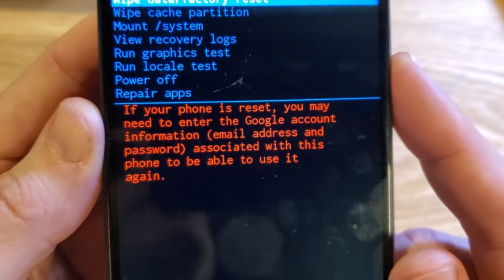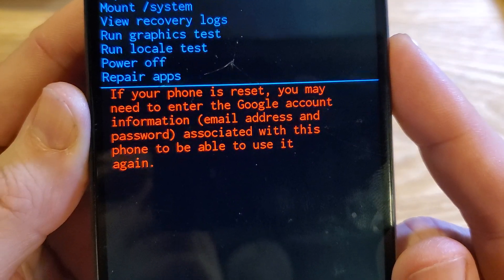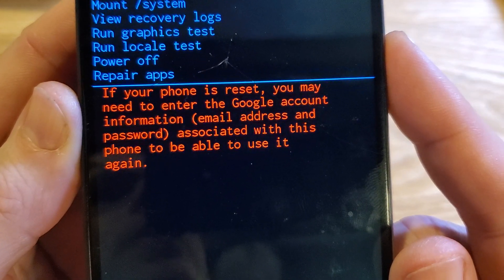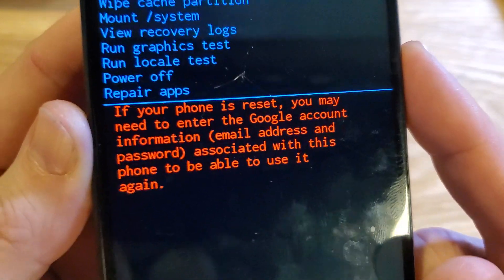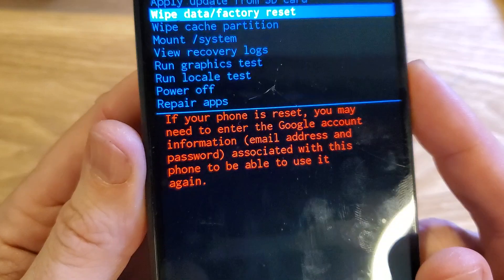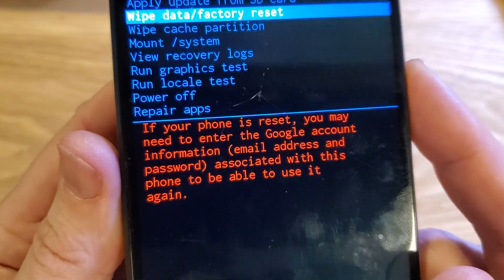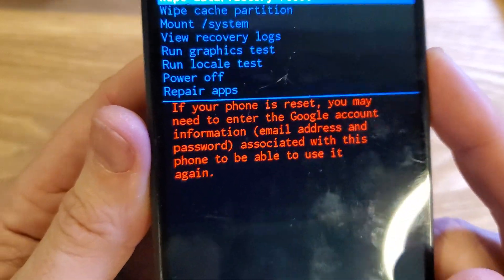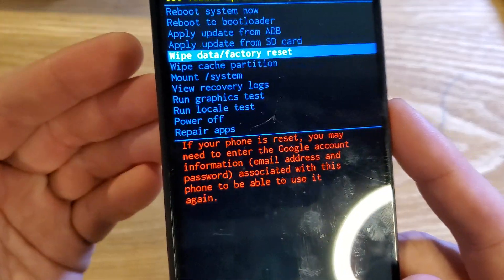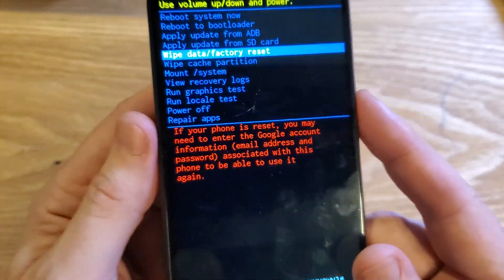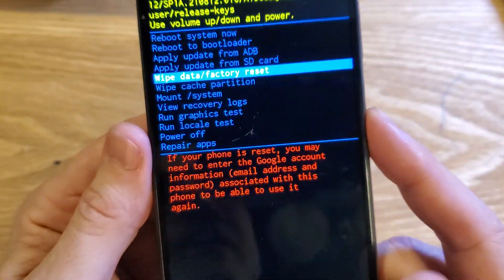If your phone is reset, you may need to enter the Google account information — email address and password — associated with this phone to be able to use it again. Keep that in mind. If you've set your phone up with your Google or Gmail account, you will 100% still need to log back in after you factory reset it.